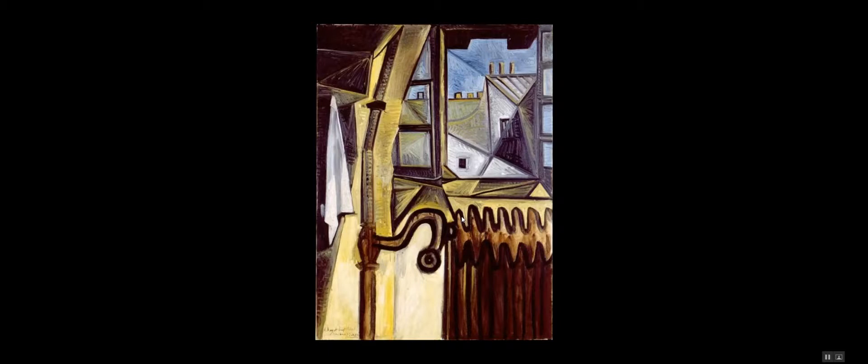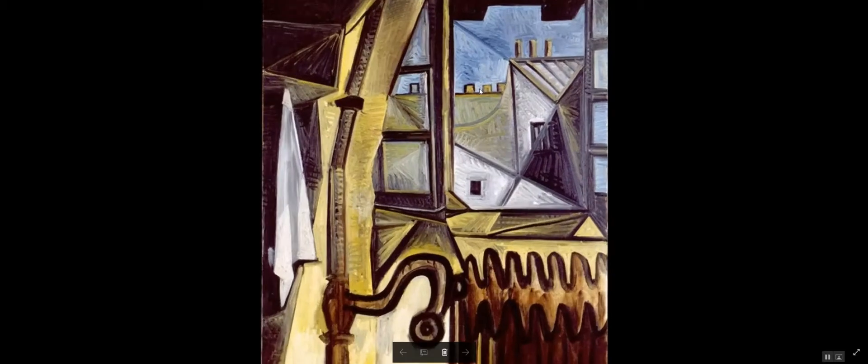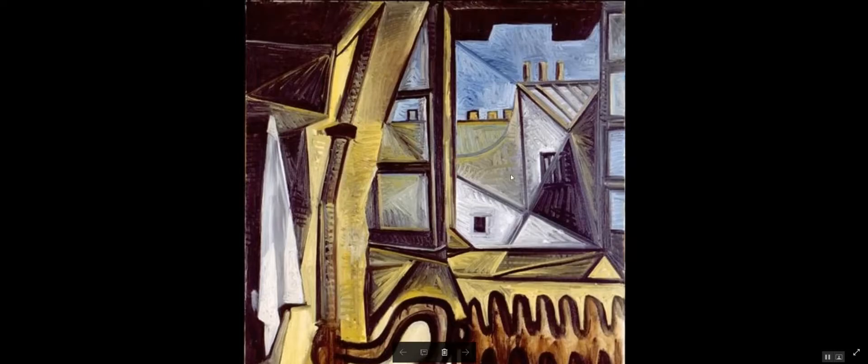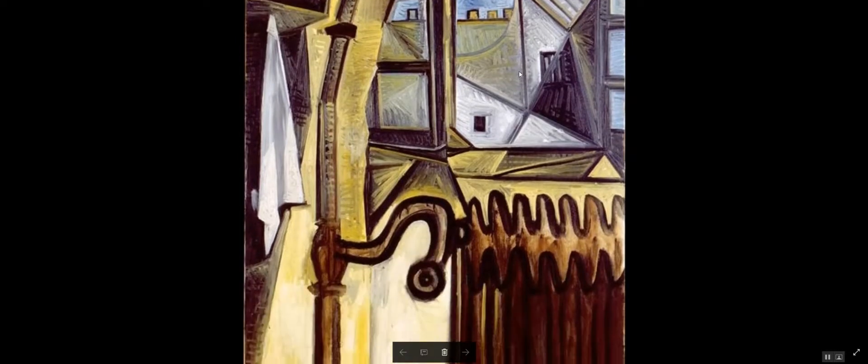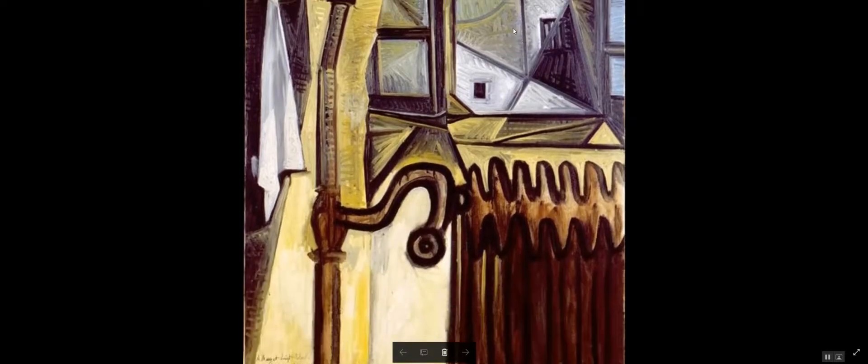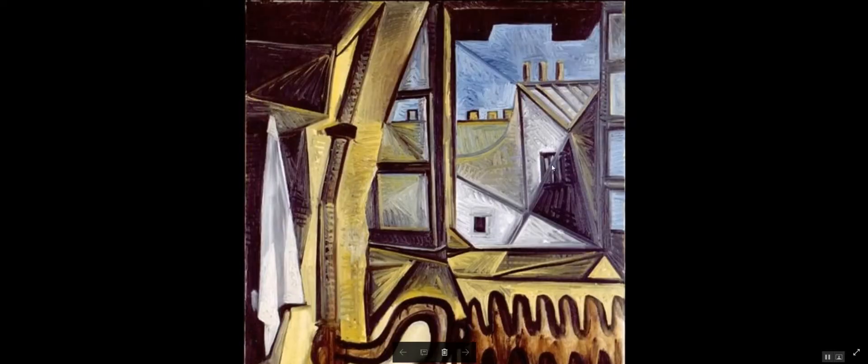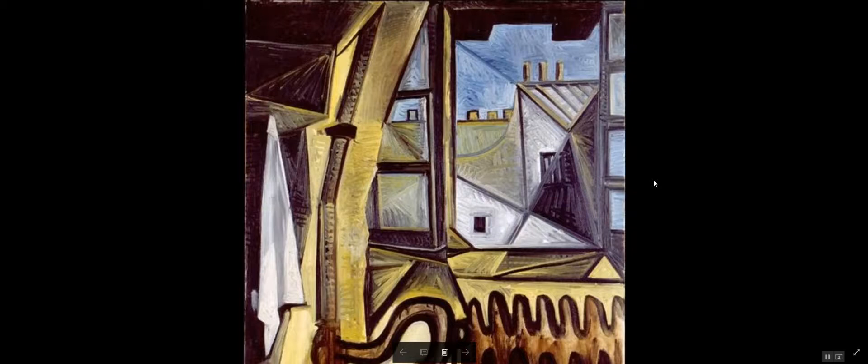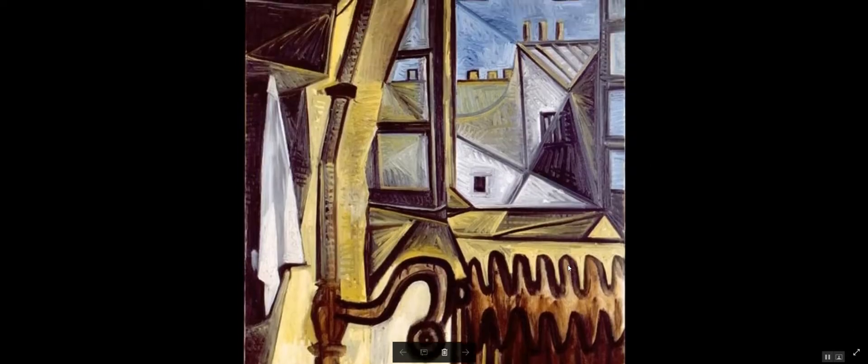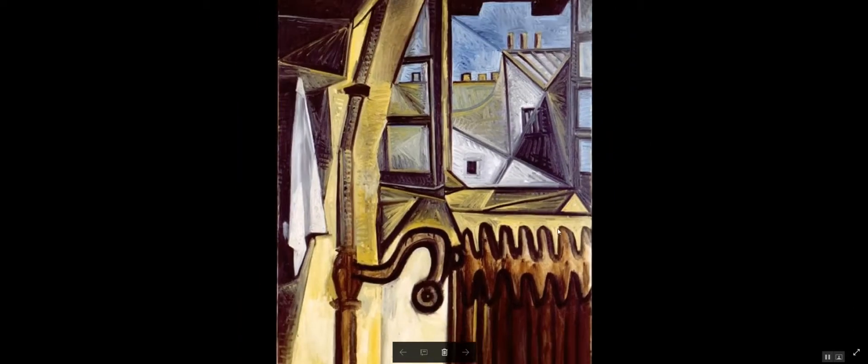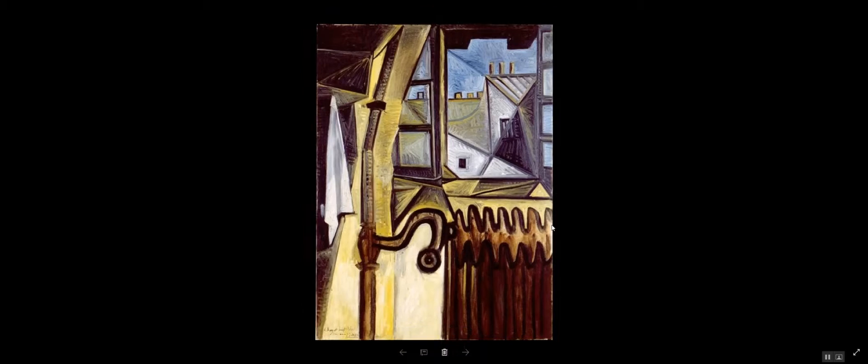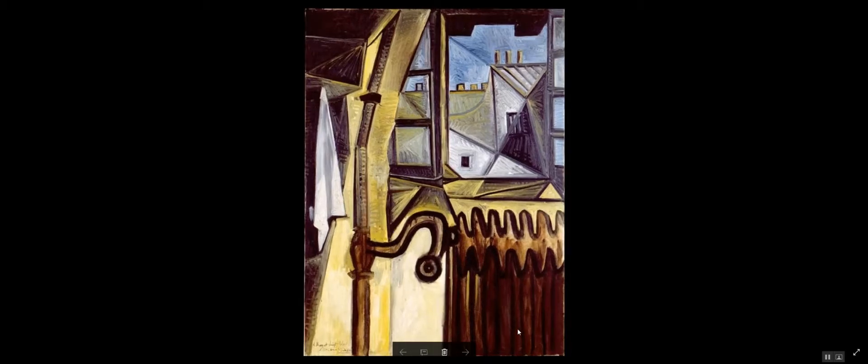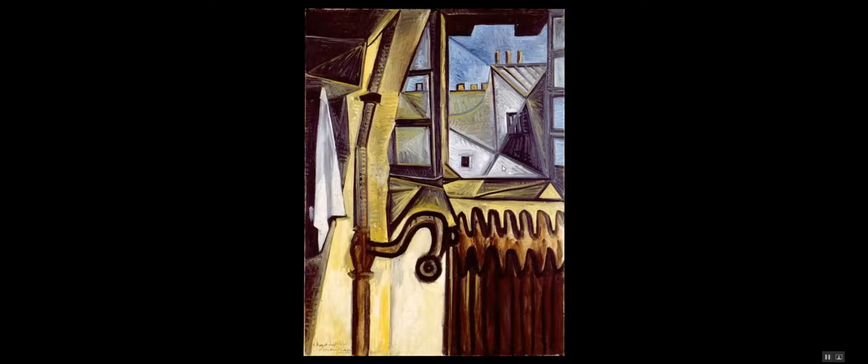So again, this painting was painted in 1943, which is at least a year before liberation. And what's interesting about this painting was Picasso simply set up in front of his window and painted what he saw.